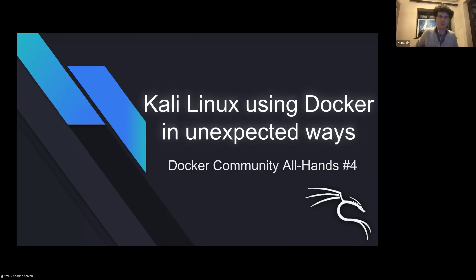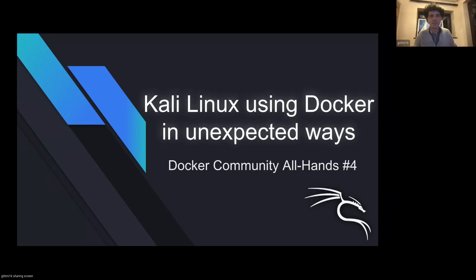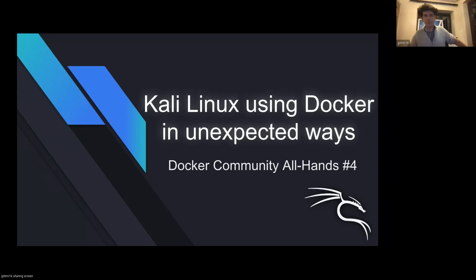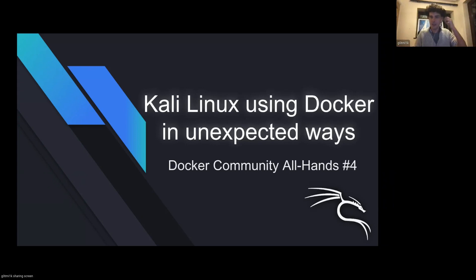Hopefully this is now working. We have a response. I'm going to whittle on today about Kali Linux and Docker in unexpected ways.